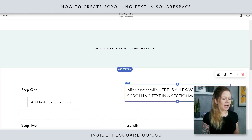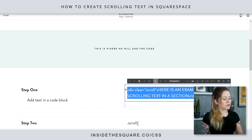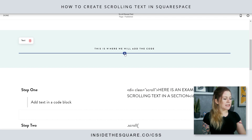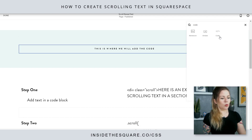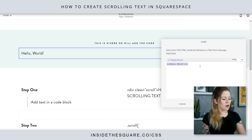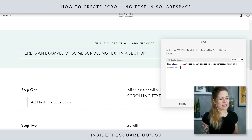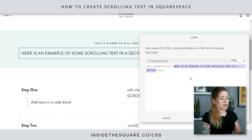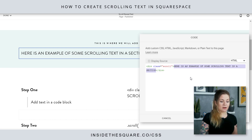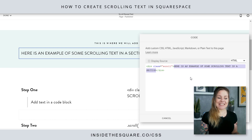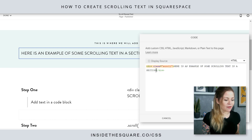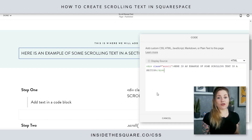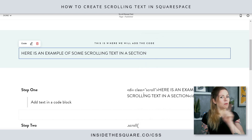The first step is to add this line of code in a code block. I'm just going to copy that text, and inside this section I'm going to click the little plus sign and say code. I'll paste that right there, and you'll notice what it's saying is: give this a specific class called 'scroll,' and then this is the sentence that's going to scroll across the page. You can change the sentence as well — right here I wrote 'here is an example of some scrolling text in a section,' but as long as you have it between the final caret and this first part, this is where you can put the sentence you want to scroll on the page. I'll select apply, and we'll move on to step two.